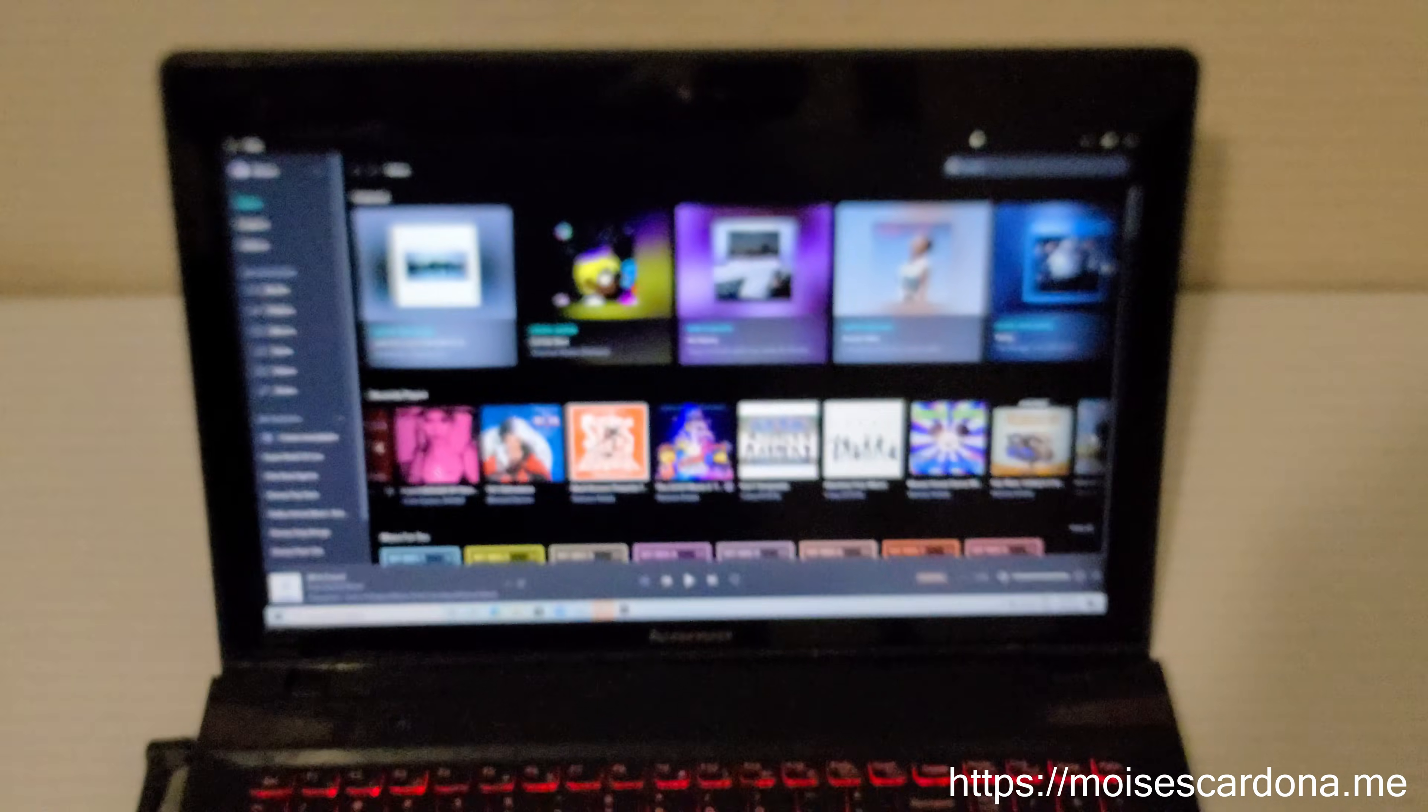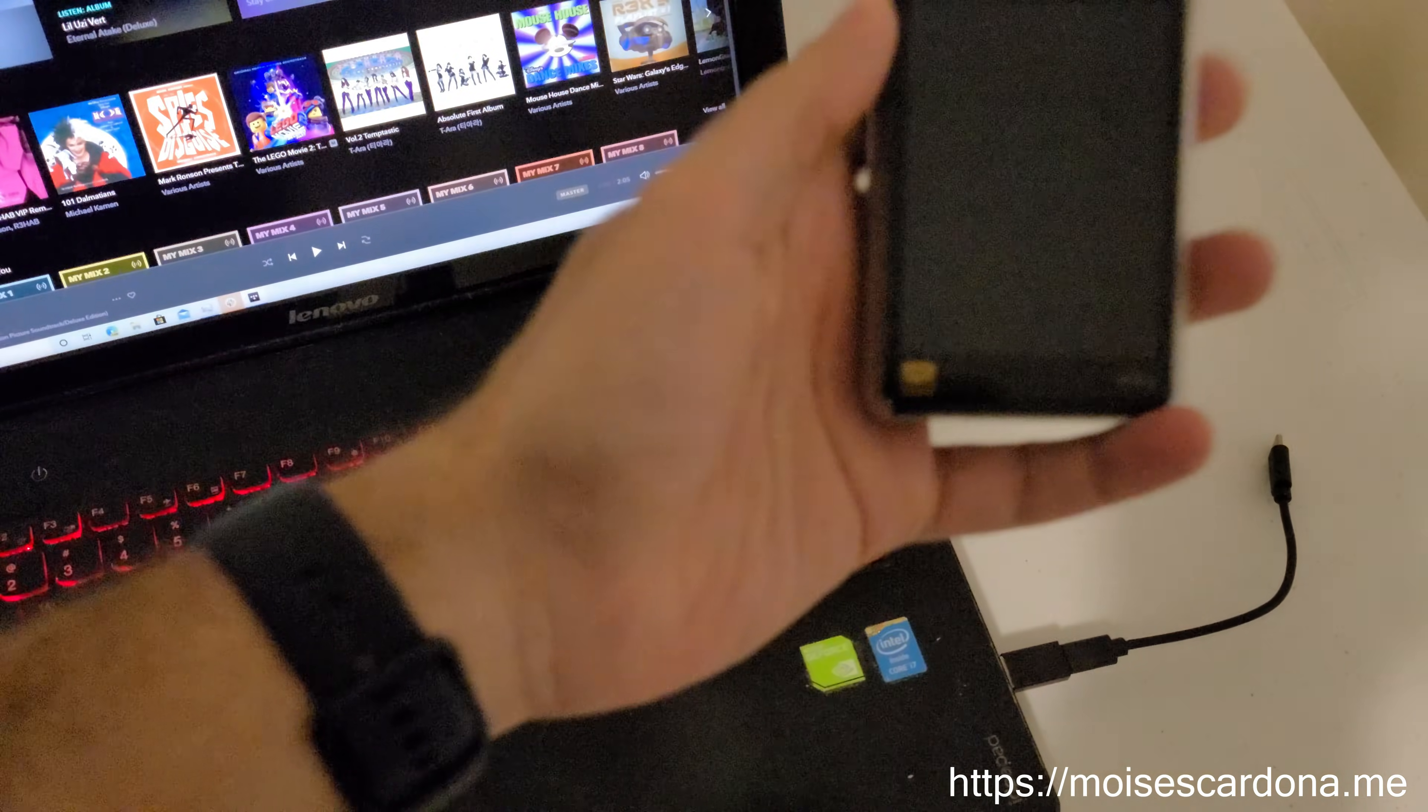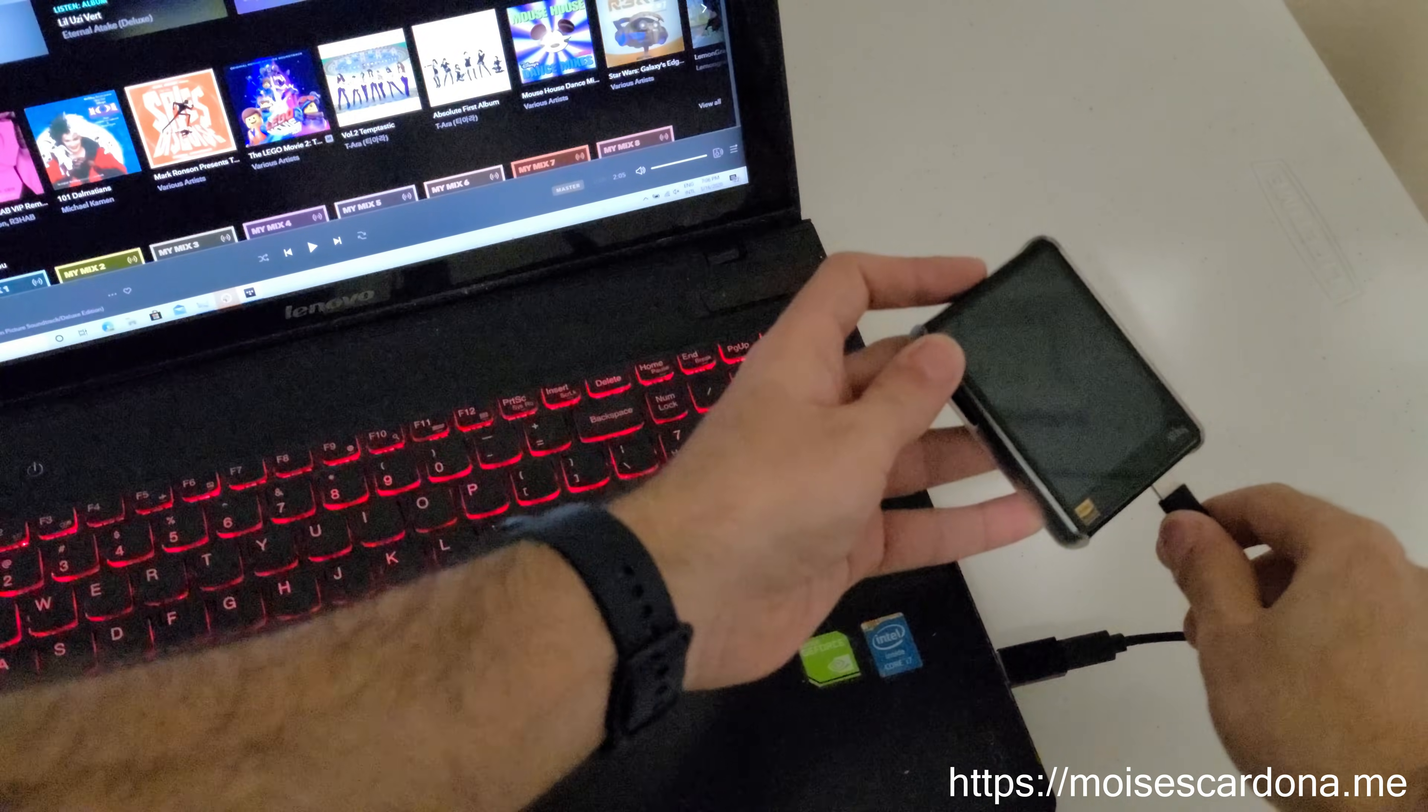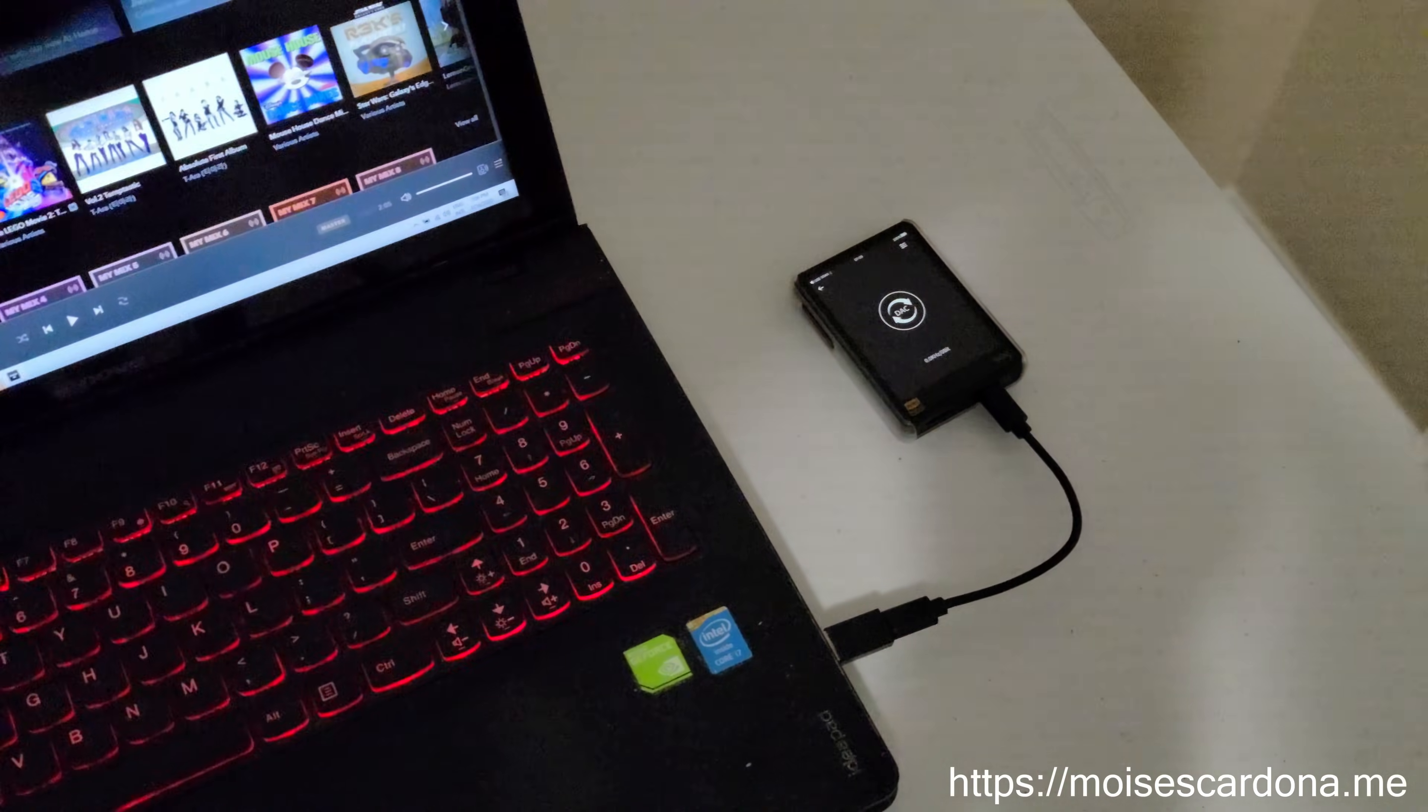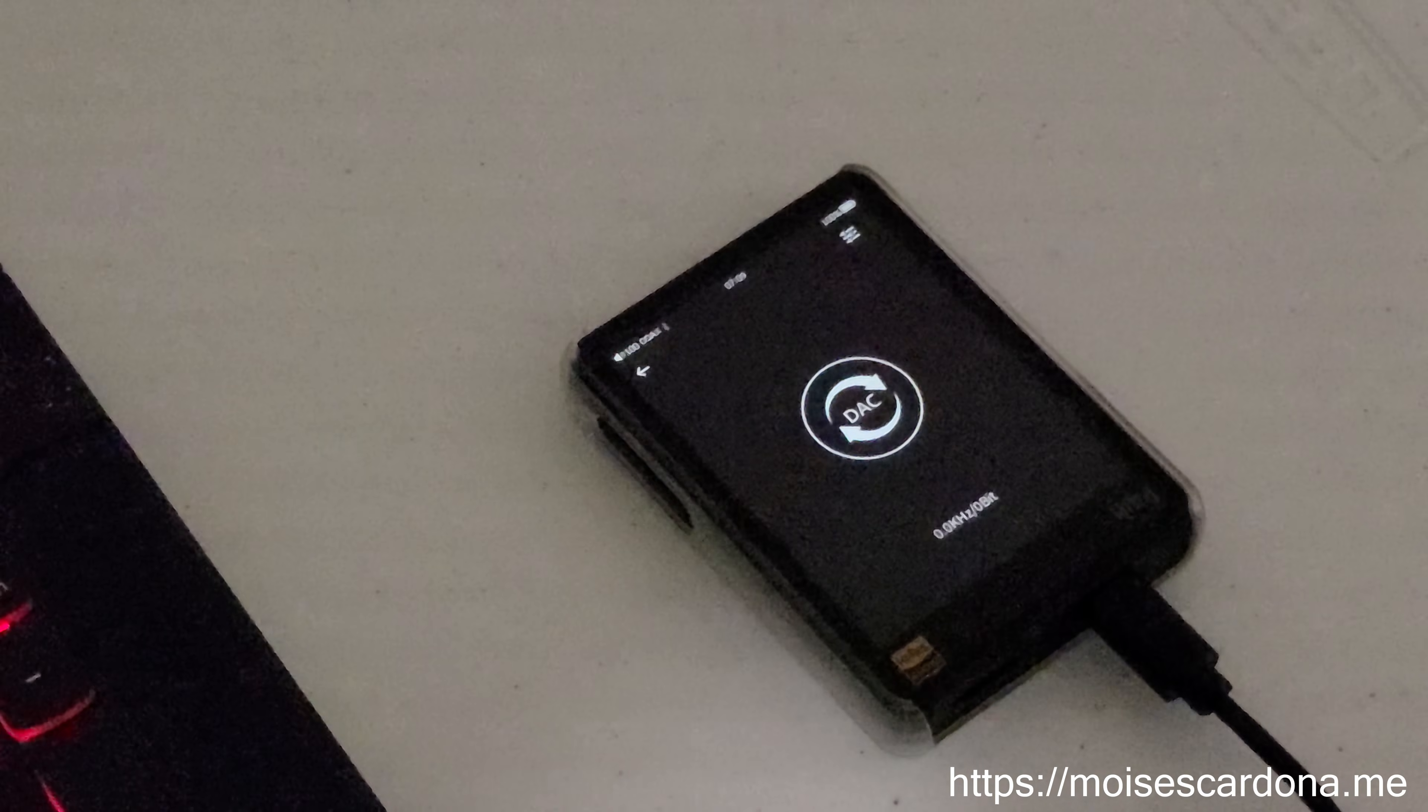Here we have Tidal in the laptop. I'm going to connect the HiBeat R3 to the USB cable so it enters DAC mode. As you can see, it entered DAC mode—it goes directly into that mode when connected, and you must have that setting configured first.